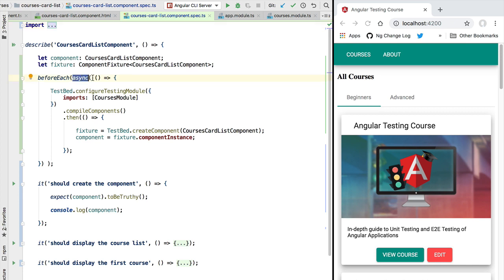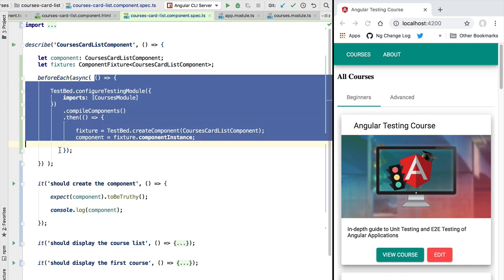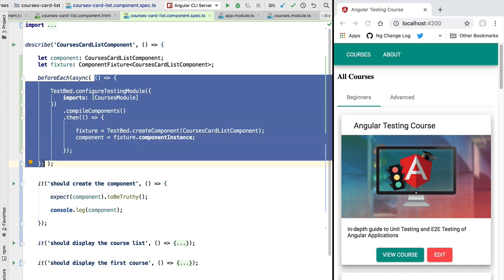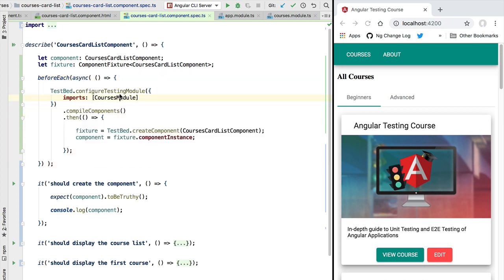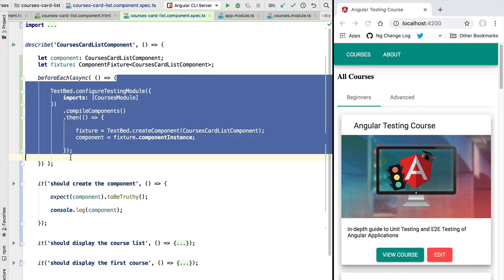So how does this async test utility work? Well, what async is going to do is to wait for any asynchronous operations triggered by the code that we passed with to complete.